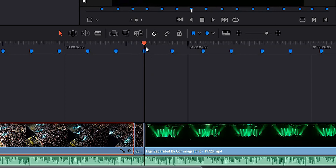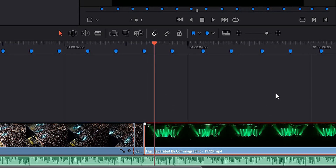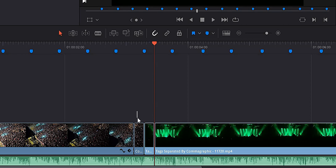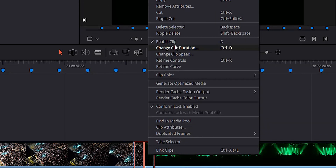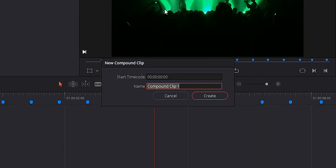Move back to our transition point and move forward four frames, then go ahead and cut that. We're going to take these two smaller clips in the middle and make a new compound clip. We'll highlight those, right-click, select New Compound Clip, call this 'screen pump transition,' and hit Create.